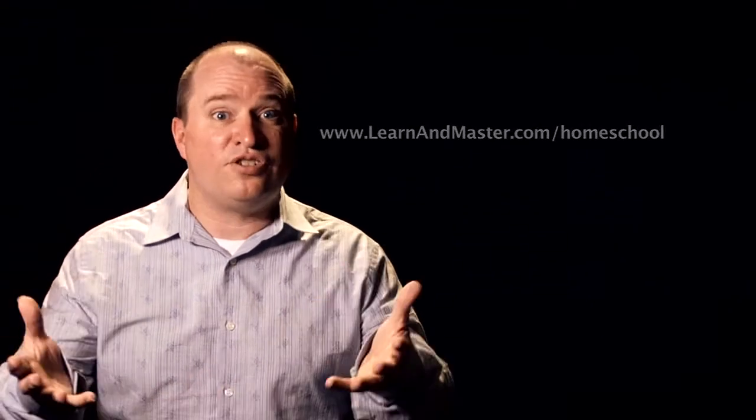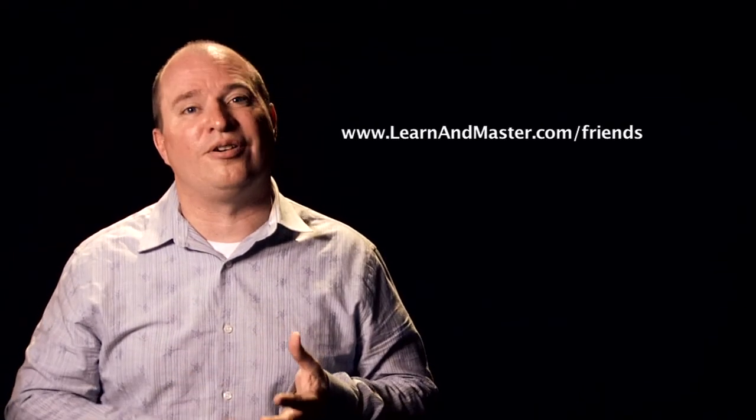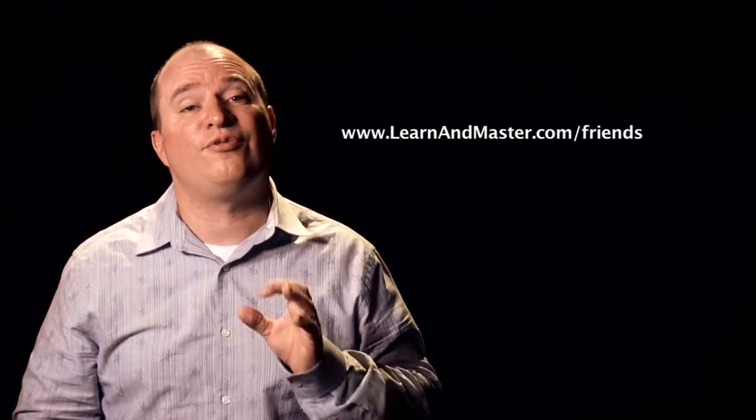And since you are already going through the course yourself, there is also a family and friends discount link that you can use. That link is at learnandmaster.com/friends.